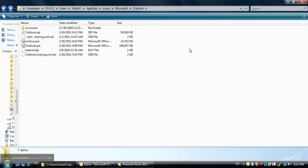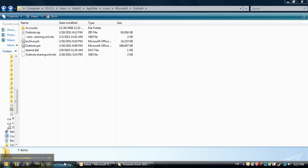Again, I want to say that PowerArchiver 2011 is the only compression utility that is able to compress locked files. We thank you for watching this tutorial. Please take a look at our YouTube channel for more tutorials. Thank you.